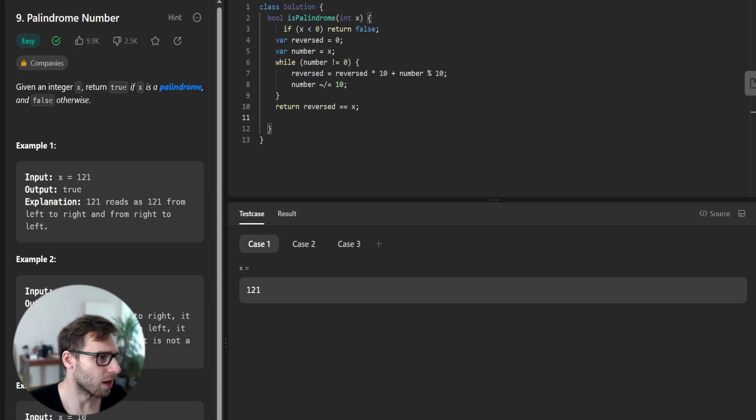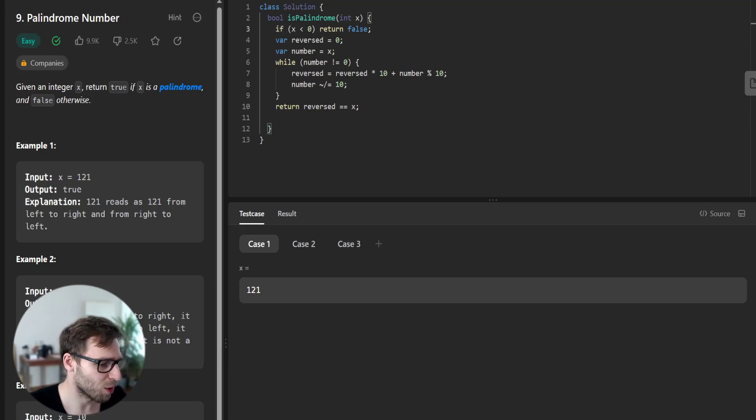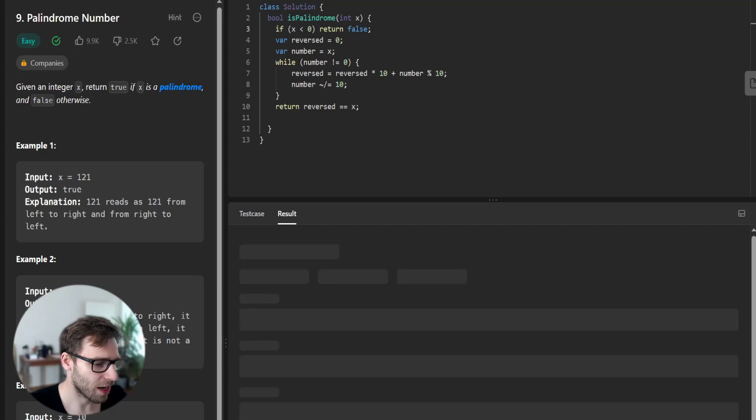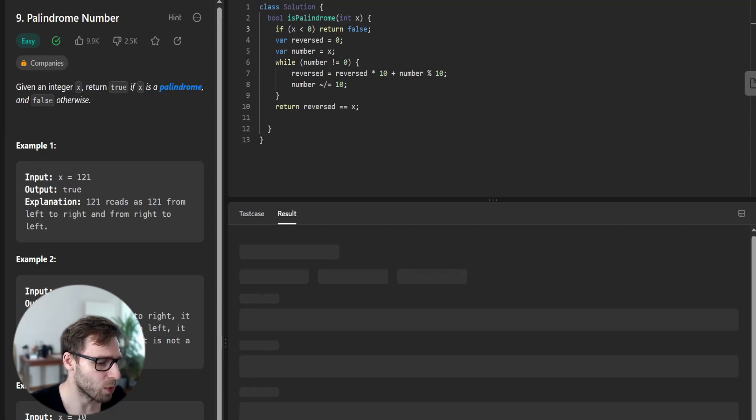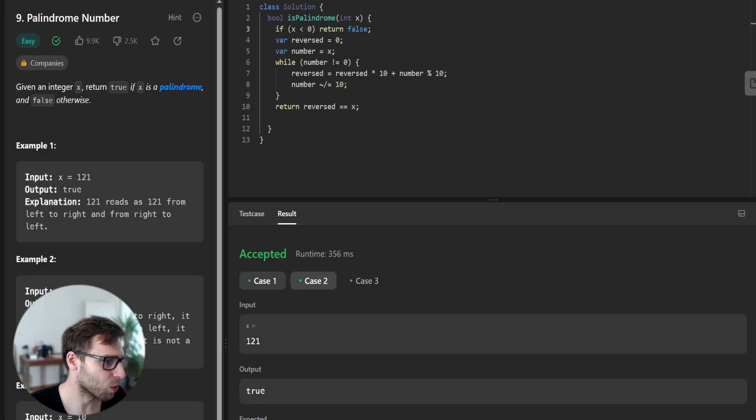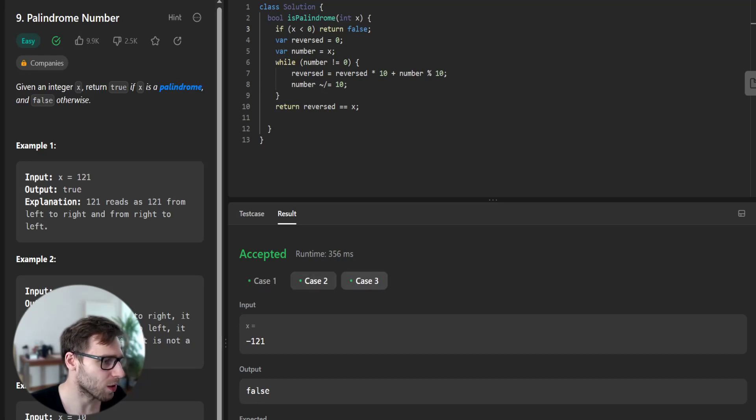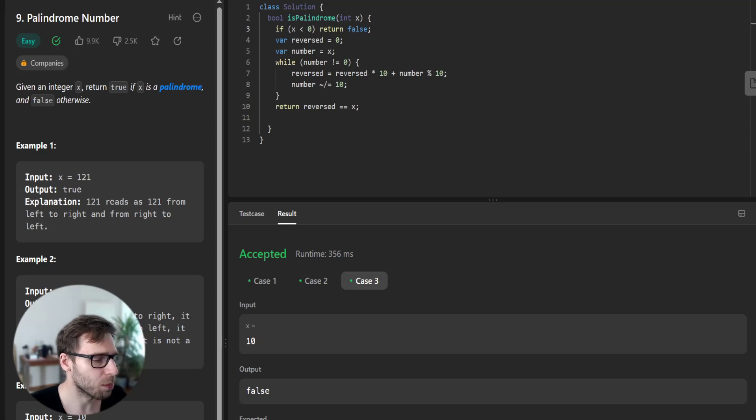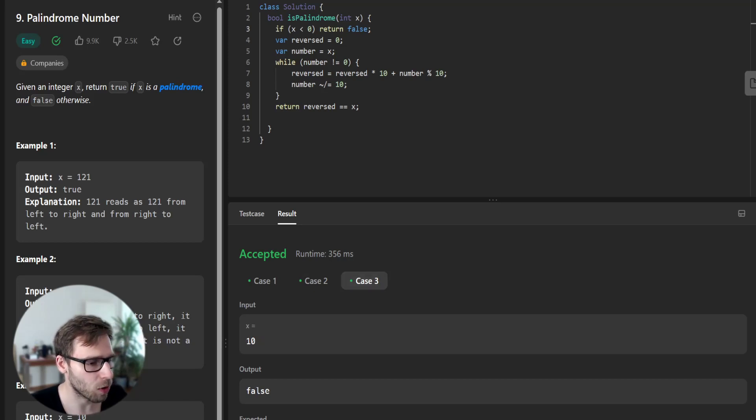Yeah, hopefully it will work. So let's test it and I will explain what we are dealing with. Yeah, so number 121 is palindrome and negative number 121 is not palindrome. And same with 10, because it's read 10 and from the other side 01.